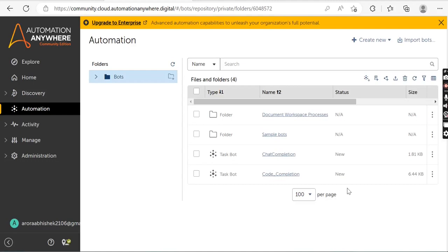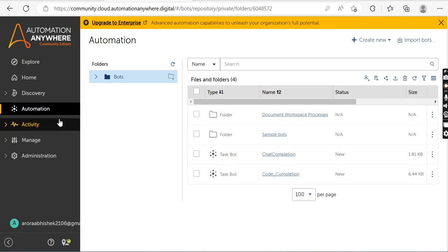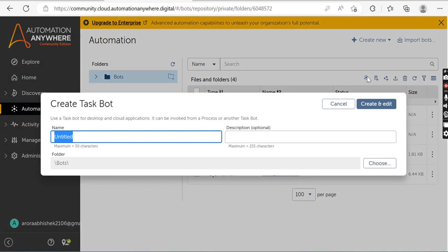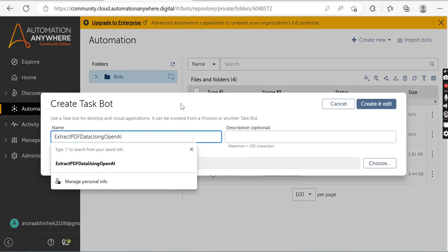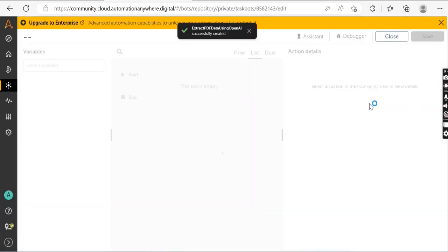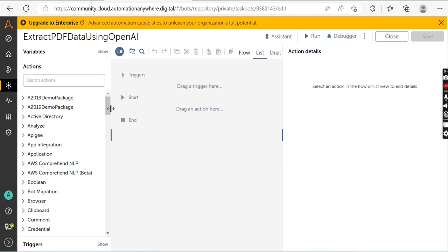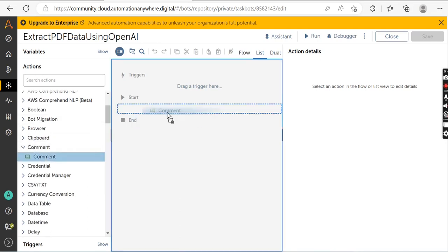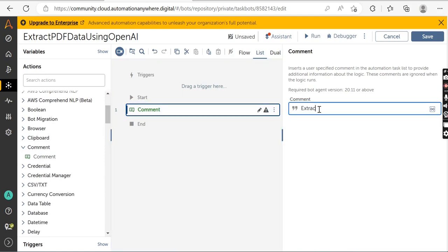In the next section we will implement the solution using Automation Anywhere A360. First, log into Automation Anywhere with your bot creator credentials. Click on the Automation tab, then click on 'Create Task Bot'. Define the name for your task bot — I will name it 'Extract PDF Data Using OpenAI'. Then click on 'Create and Edit' to open the workspace. Drag and drop the Comment command and write the comment as 'Extract PDF data from the PDF file'.